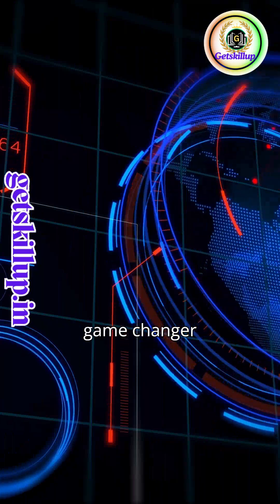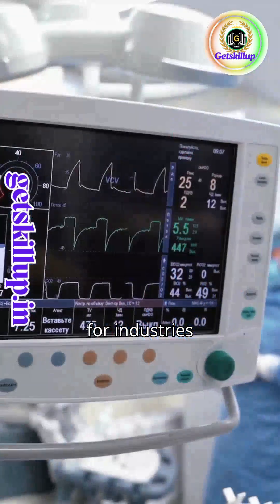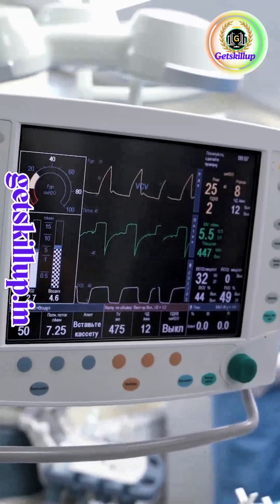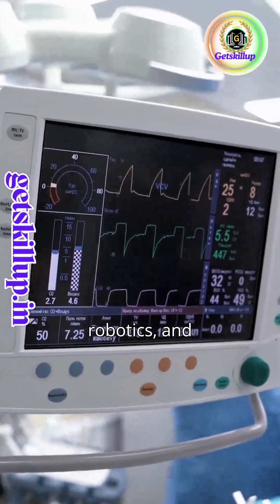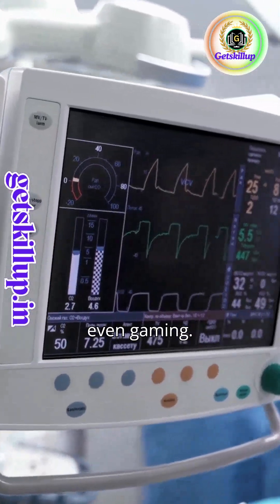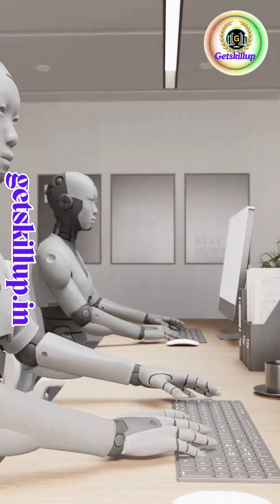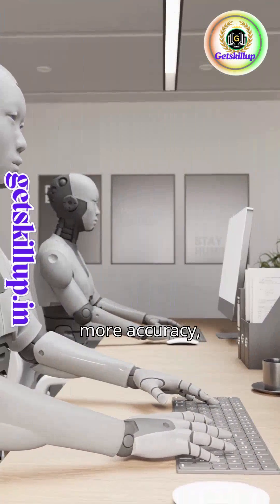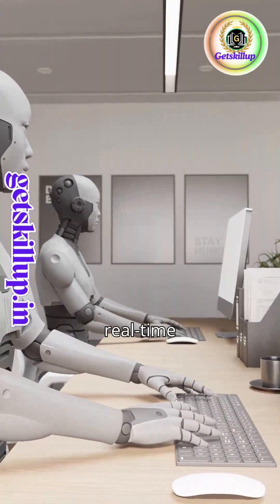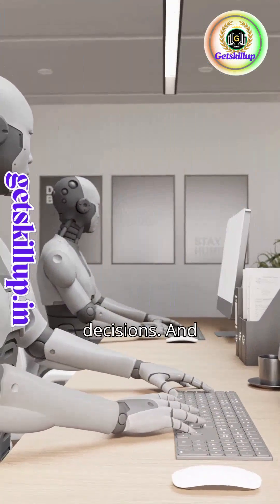It's a game changer for industries like healthcare, robotics, and even gaming. Less delay, more accuracy, real-time decisions.